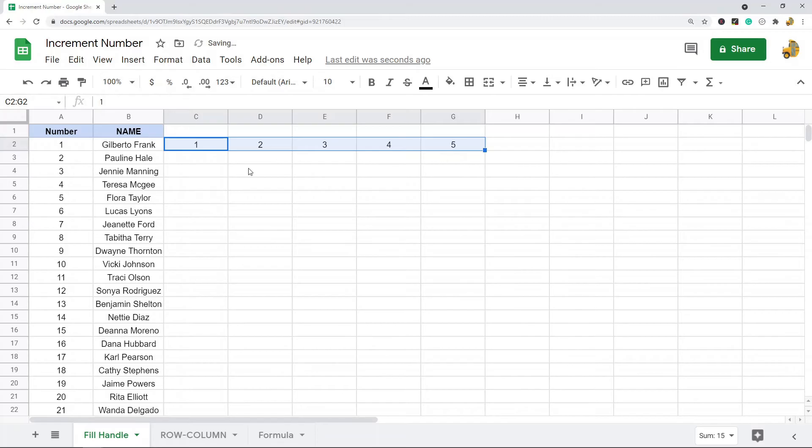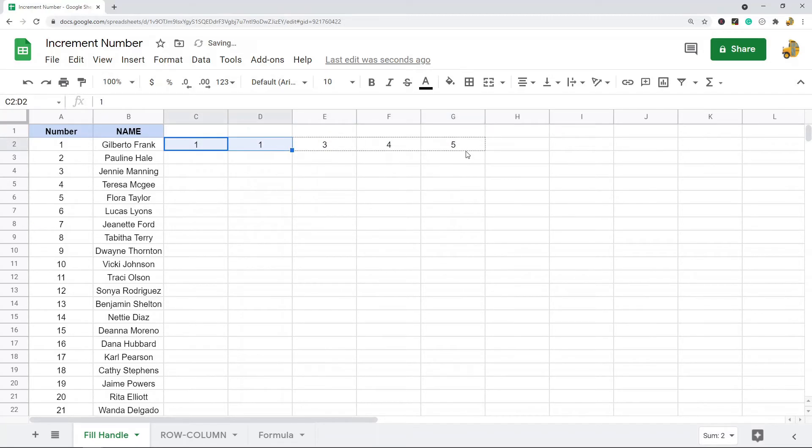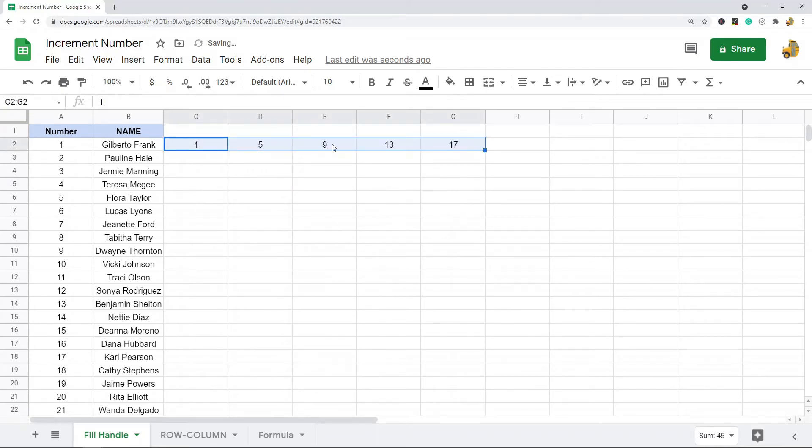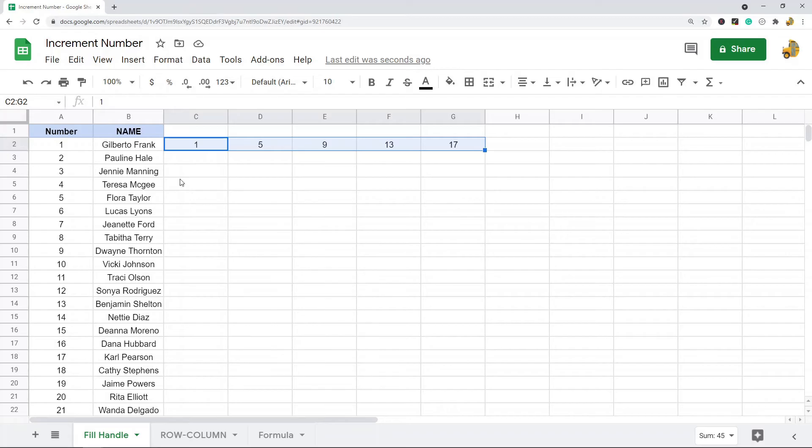If it's not a consecutive number it's not going to increment, it's just going to copy the number. Or if you have numbers in between, it'll just carry on with incrementing by the difference between these numbers.